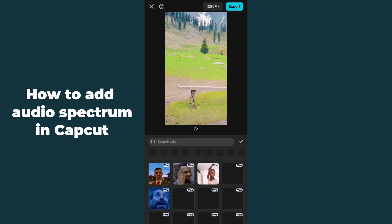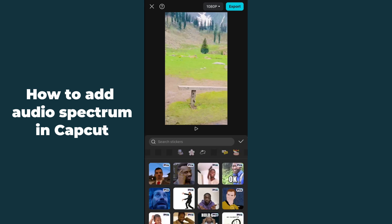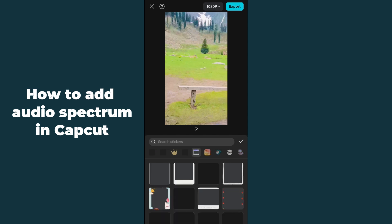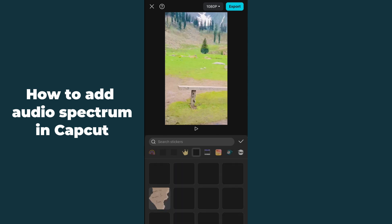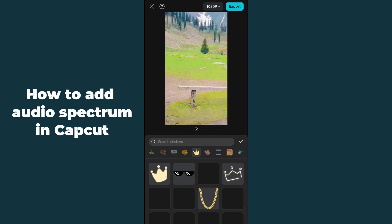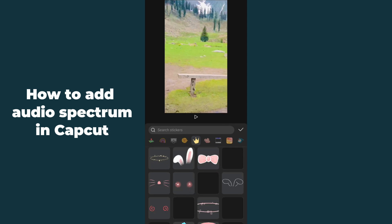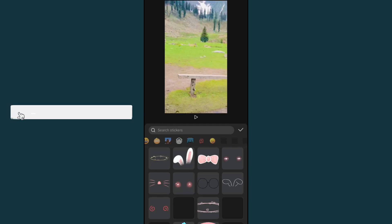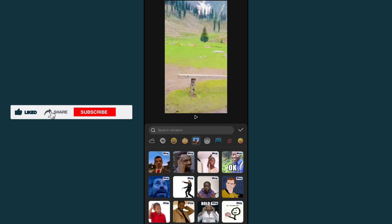If you don't like the current one, go back to stickers, scroll down, and swipe right. You will be able to see lots of options. You can browse many audio spectrum stickers across multiple categories from the panel.